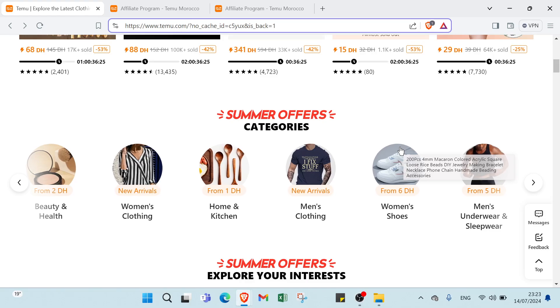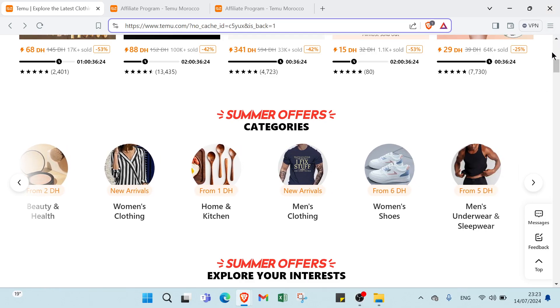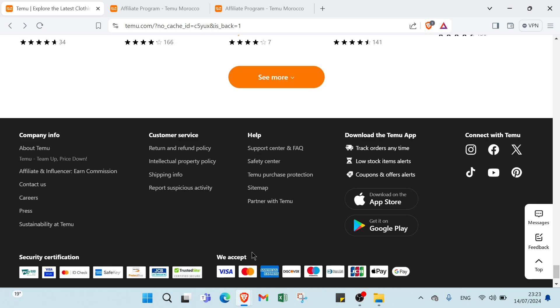You can select your favorite products if you want. Then if you want to be an affiliate partner, all you have to do is scroll down and click on affiliate and influencer earn commission.